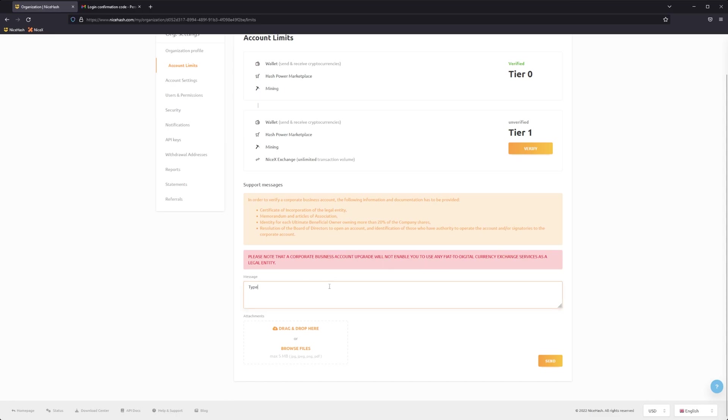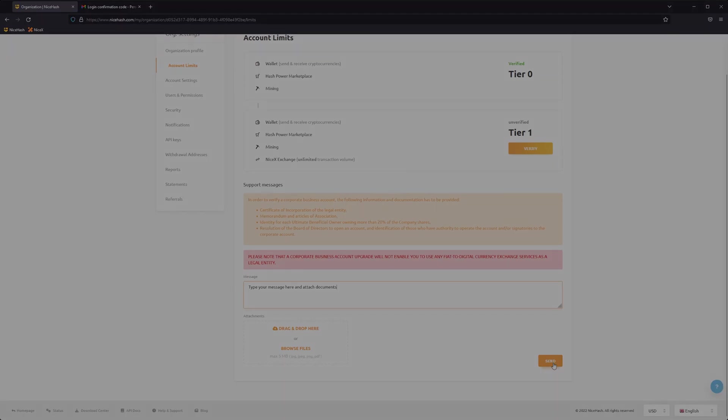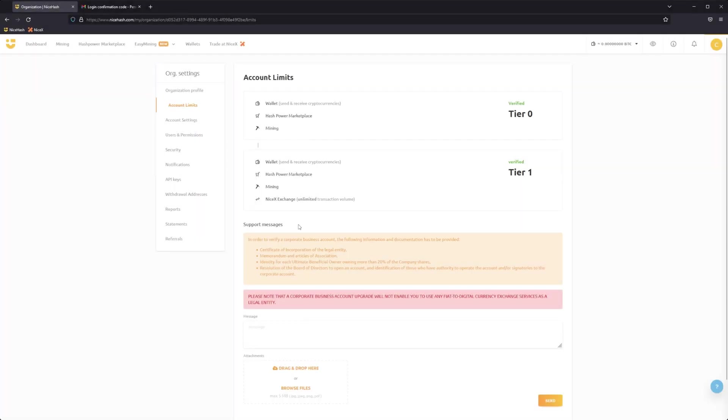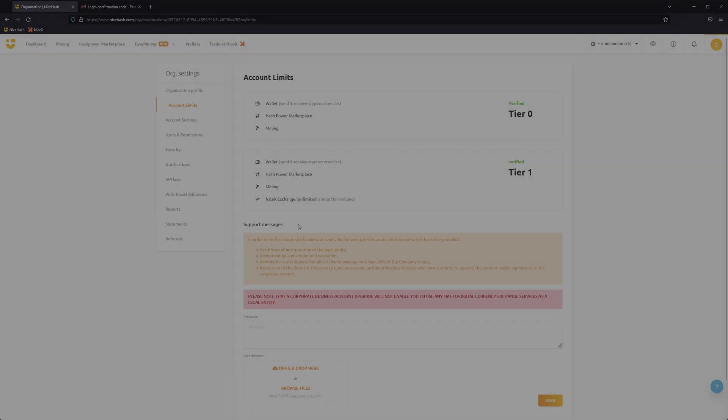Attach the required documents to the message and include a short description of what documents were attached. Once our team has checked the documents, you'll see a new reply here and receive an email notification.